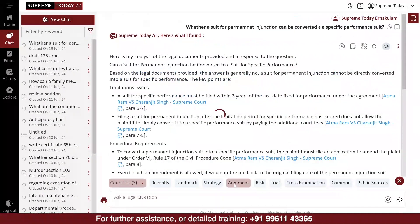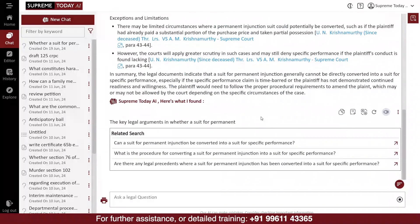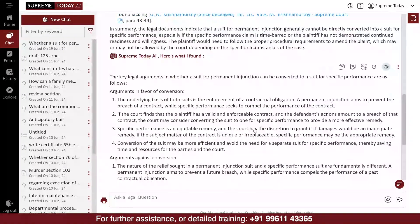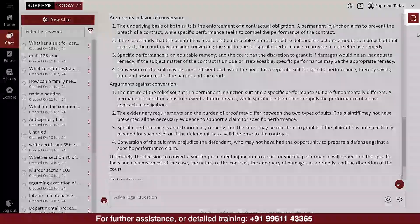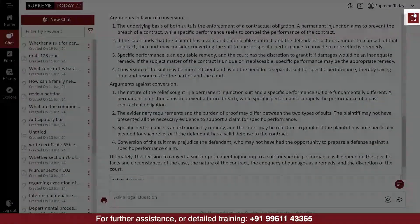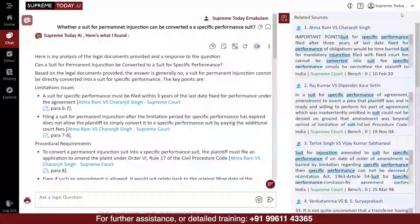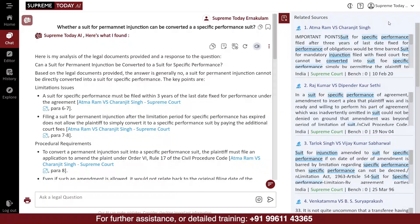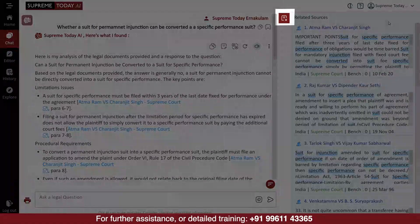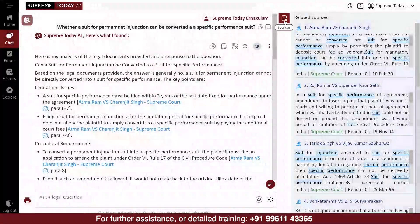From there, you can select Argument to see the arguments on the given question. You can also click here to view the sources which the software referred to give you the answer. You can close the sources once you have verified them.